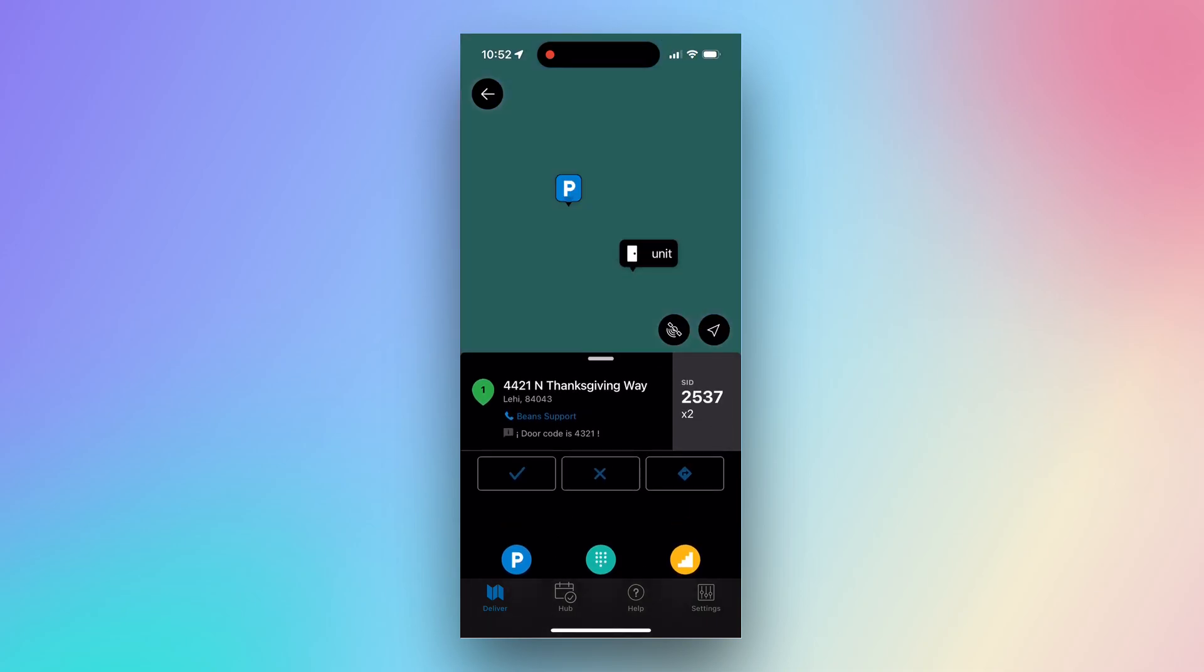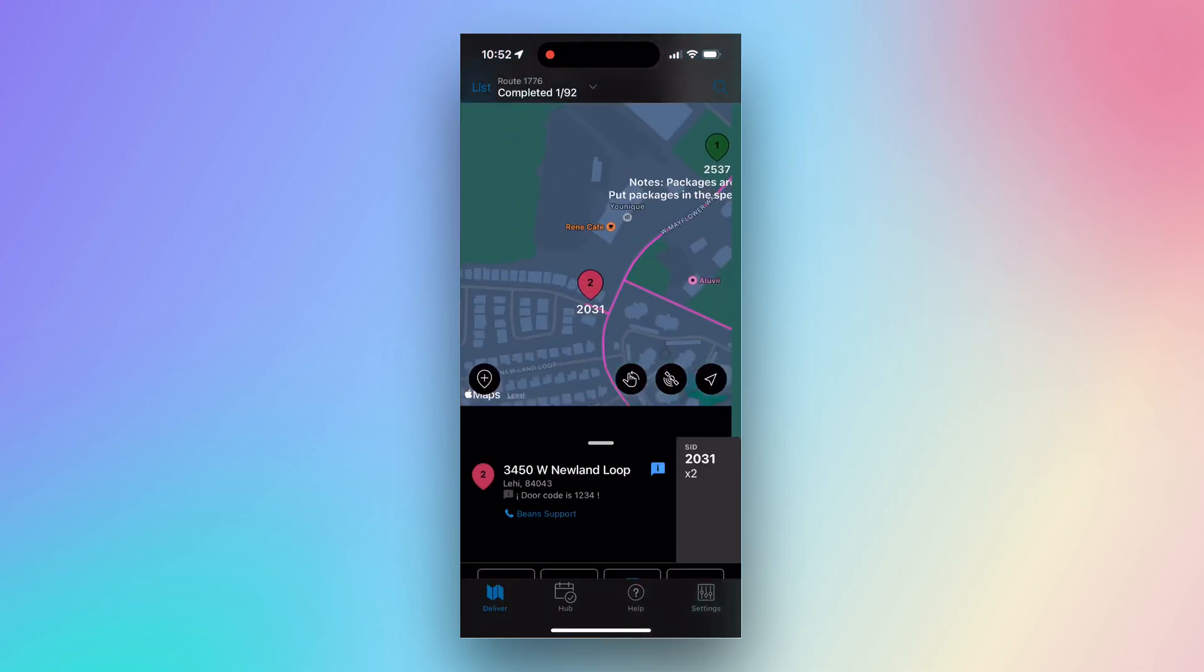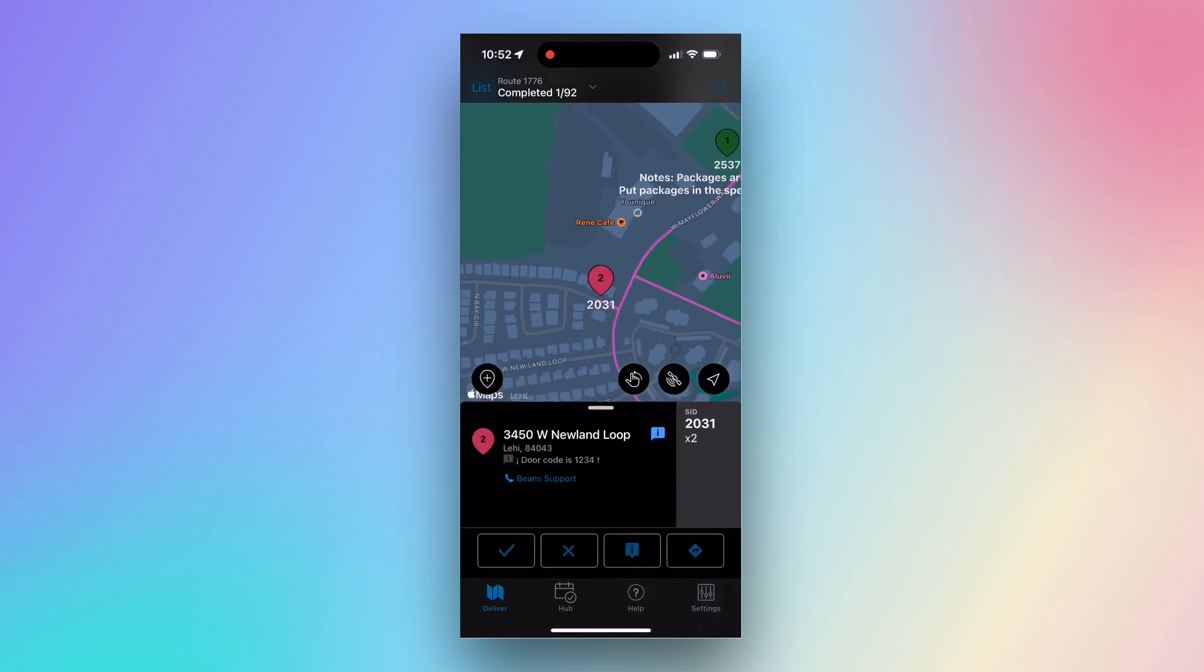Once you have completed your stop, Beans will pick up your scanner data and automatically move you onto your next stop. Or, you can click on the checkmark to move on. That's the basics of Beans. Thank you for watching!